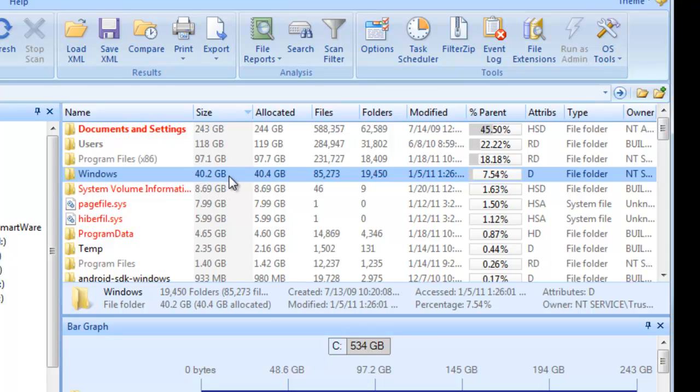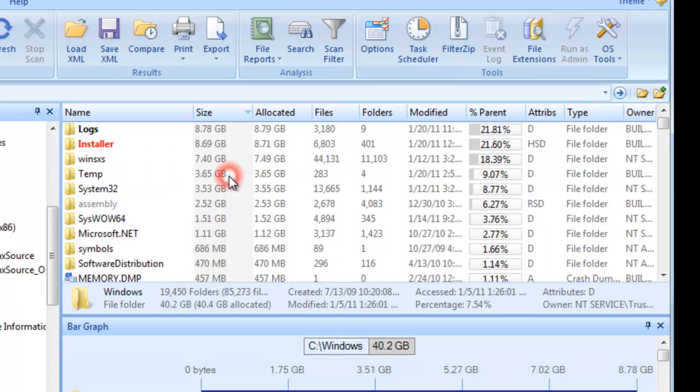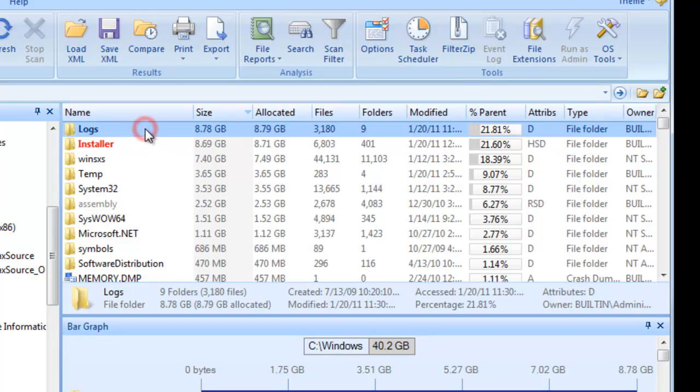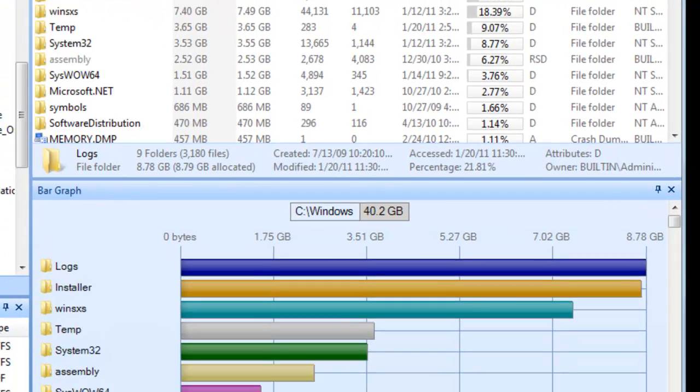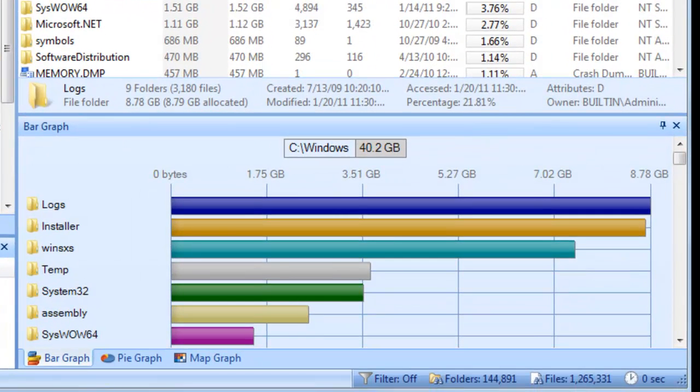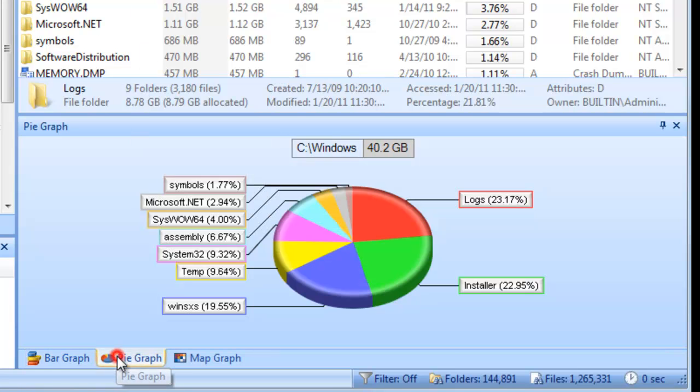We'll double-click the Windows system folder, which causes Folder Sizes to drill into it. Now we can plainly see that the Windows Logs folder has grown abnormally large. Looking at the bar and pie graph panels confirms that this is the largest object within our Windows system folder.